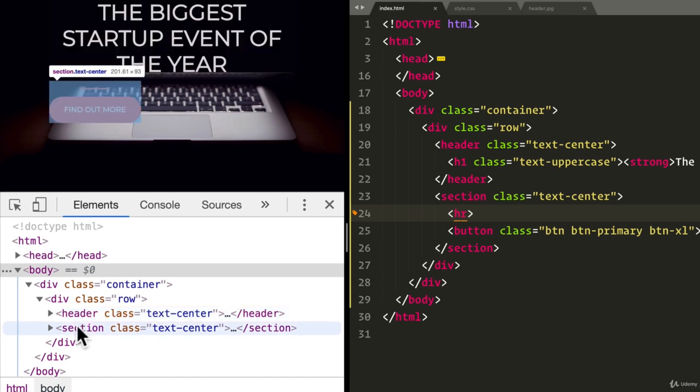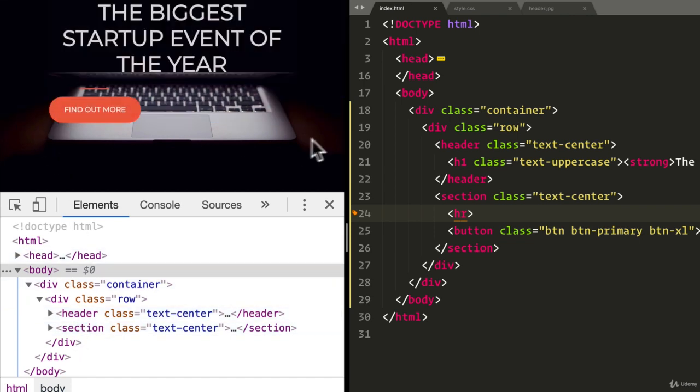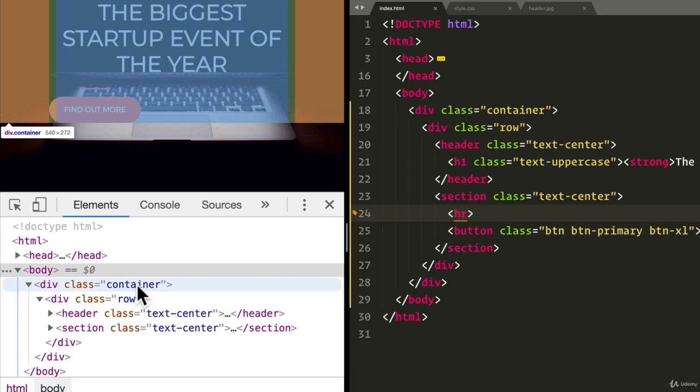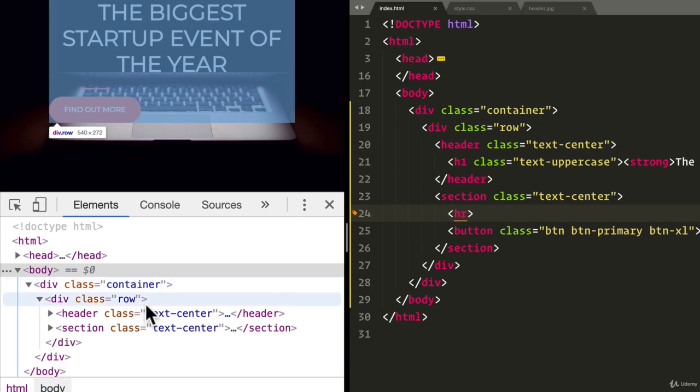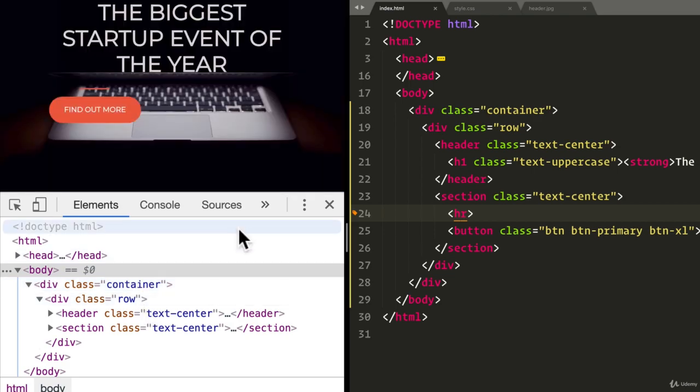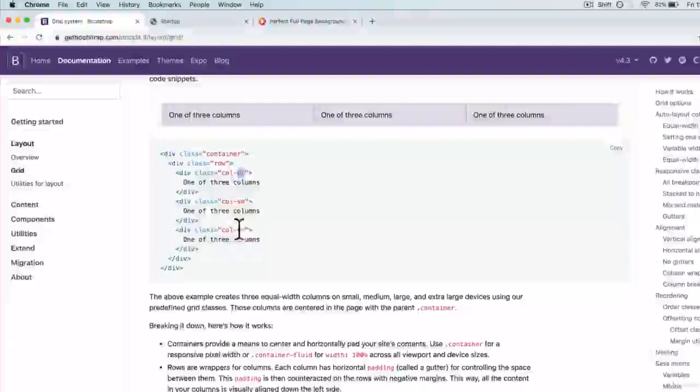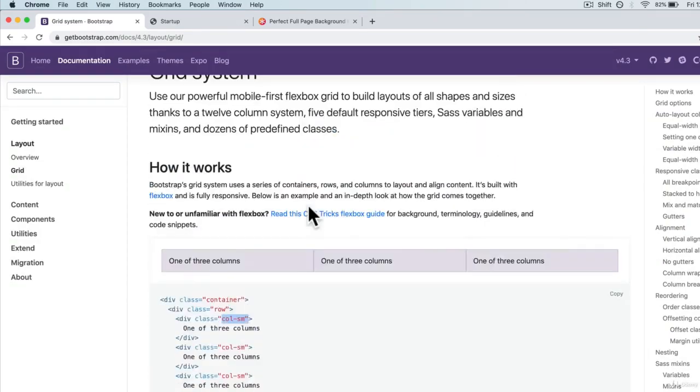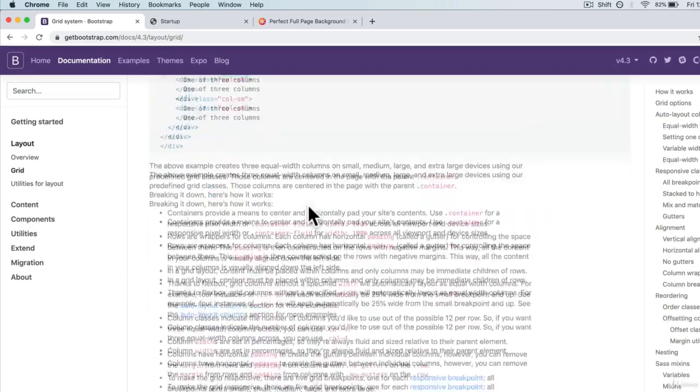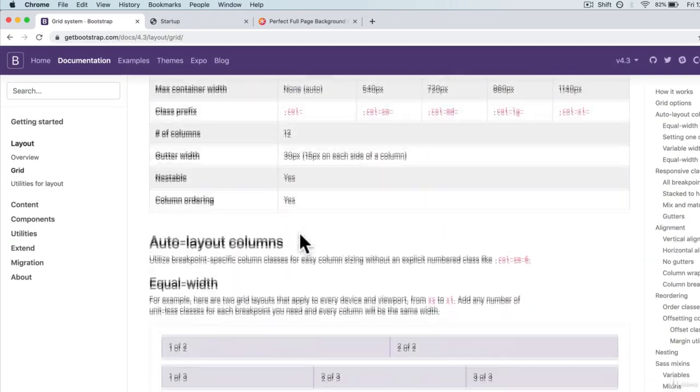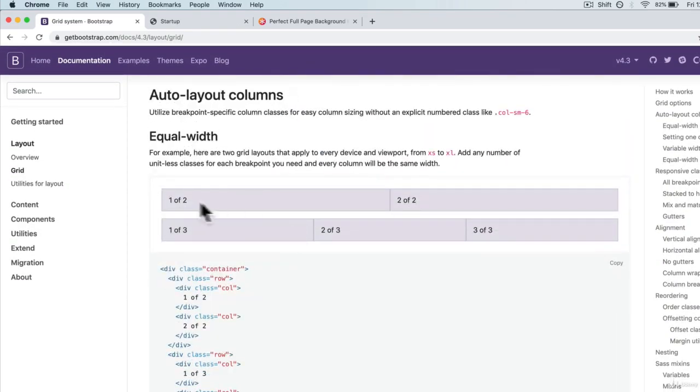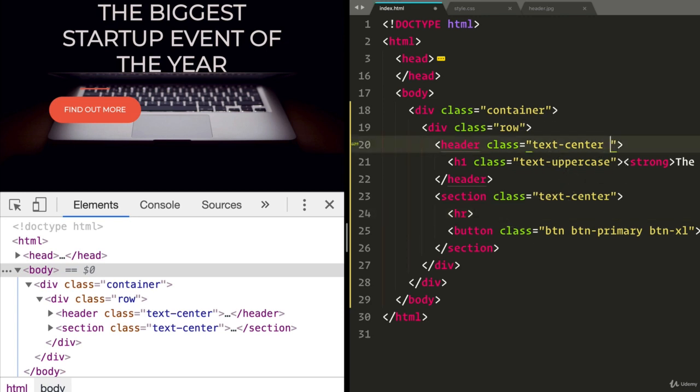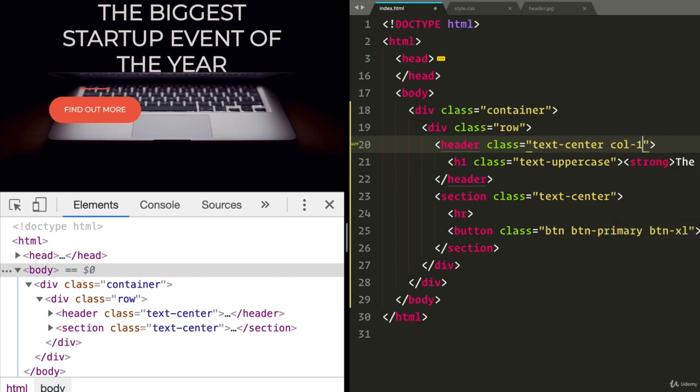Now, we see over here that these ones aren't taking up the full width as we would want of the container. And we've seen this before with Bootstrap, right? We have to use columns to tell it, hey, we want to contain or expand along the column. And because Bootstrap uses a 12-grid system, we can just say in here that the header, we want the column 12 grid.